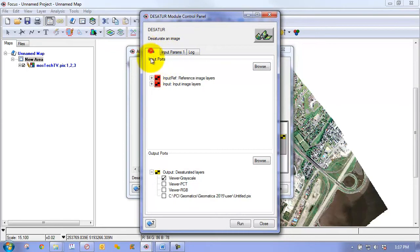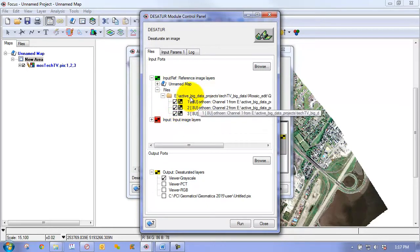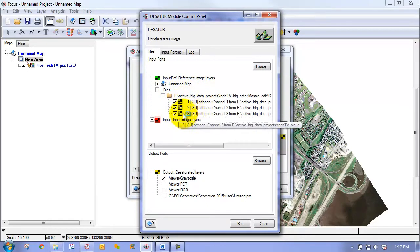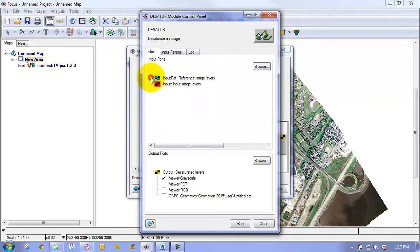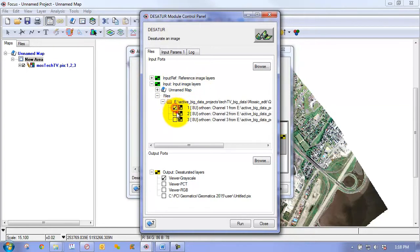And the first thing is we have to set up the input channels. So for the input reference image layers, we can just point to the channels that we want to perform desaturation on. And then for the actual input image layers themselves, we point to the same channels.